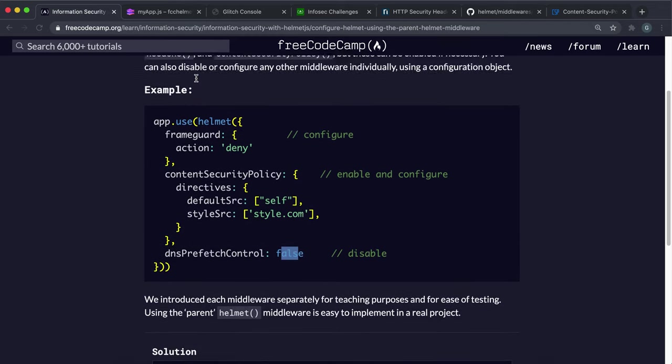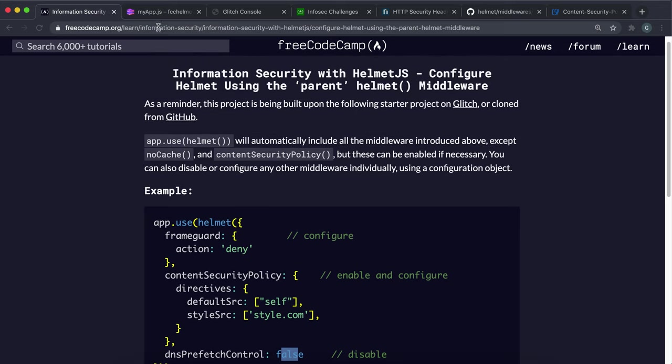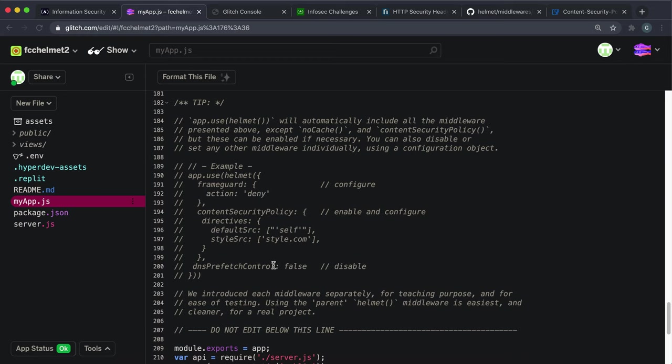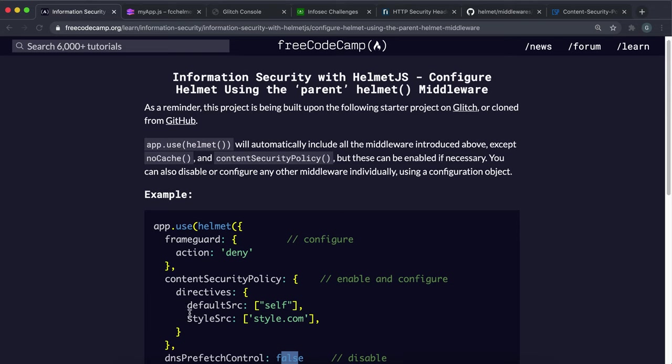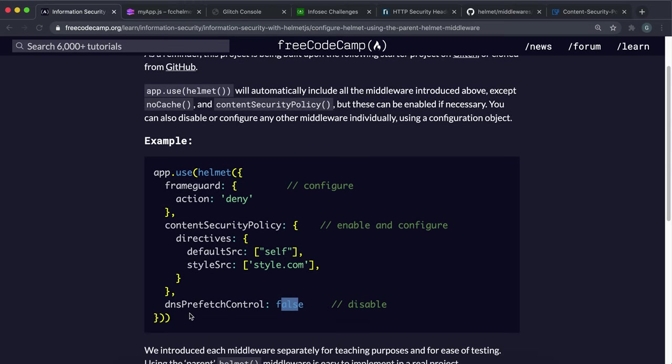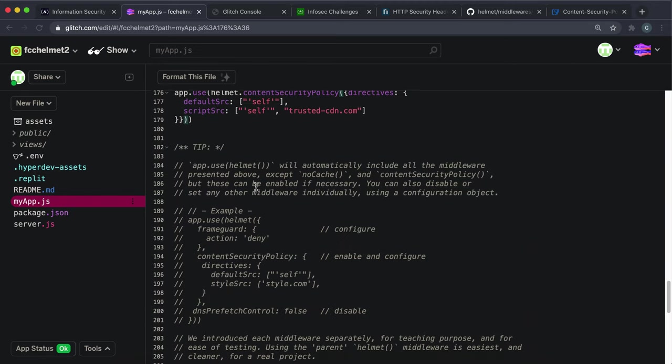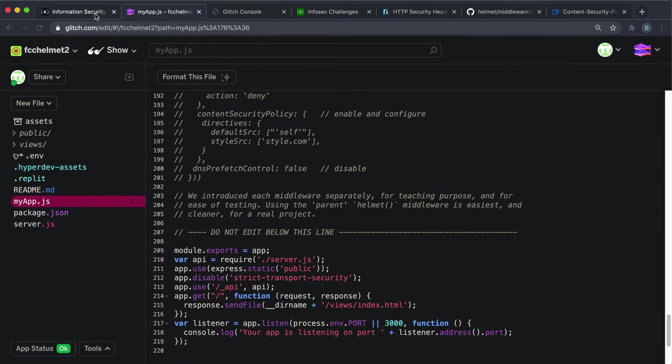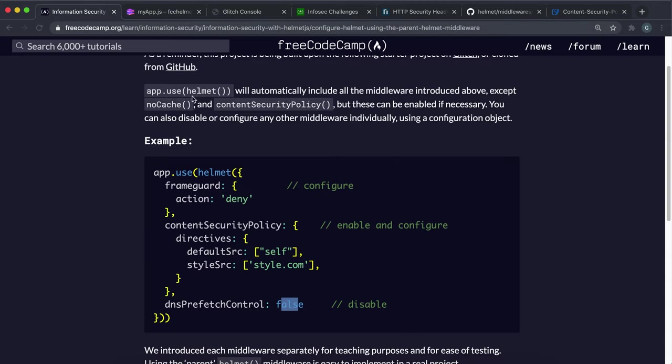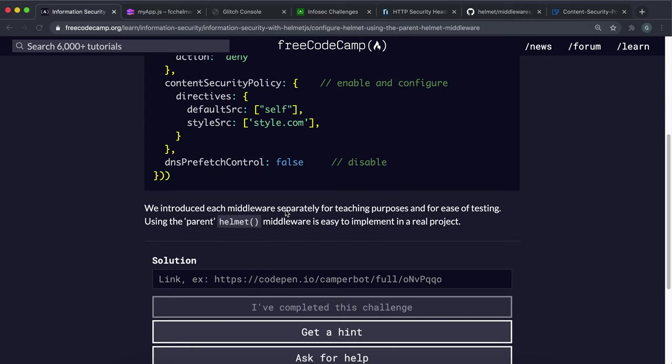So yeah, we've basically been using the middlewares individually for teaching purposes. But in realistic scenario, instead of doing all of this, which can become quite tedious, you can just use the Helmet function like this and then mount that for all routes. And that will enable a lot of this middleware automatically.